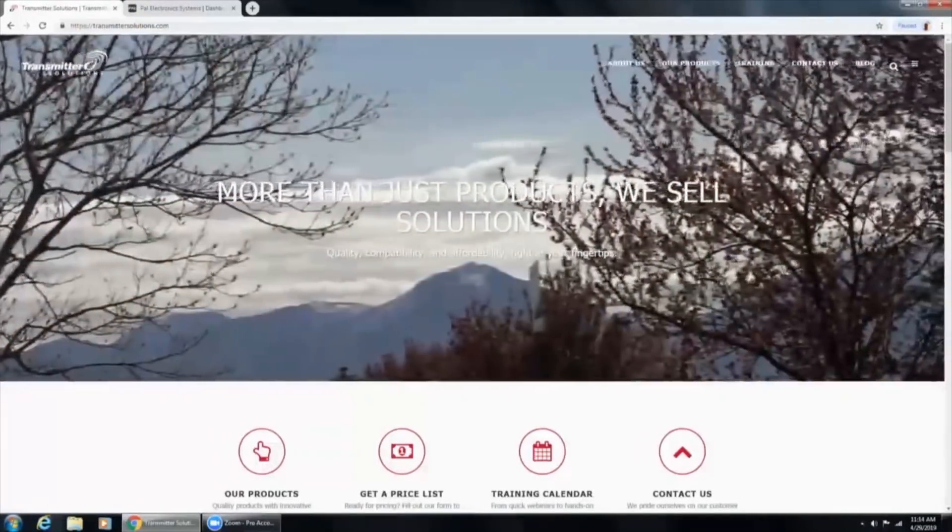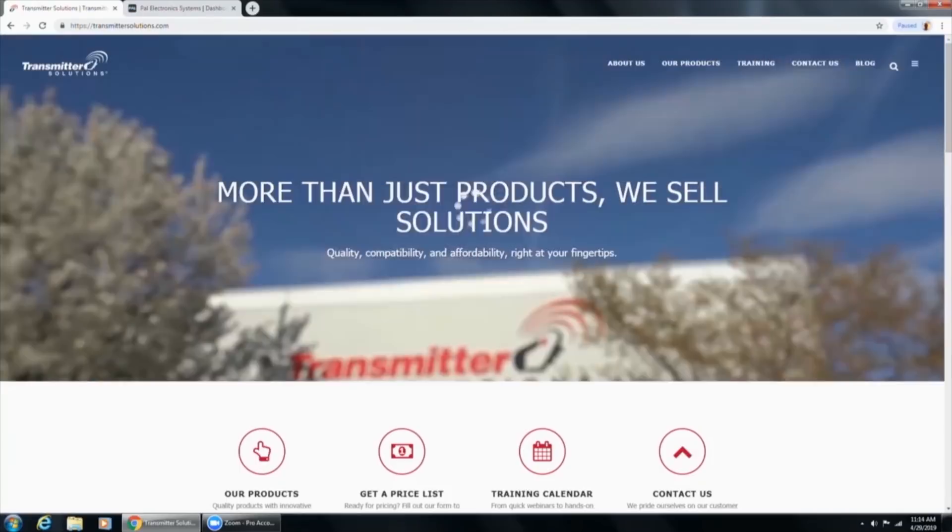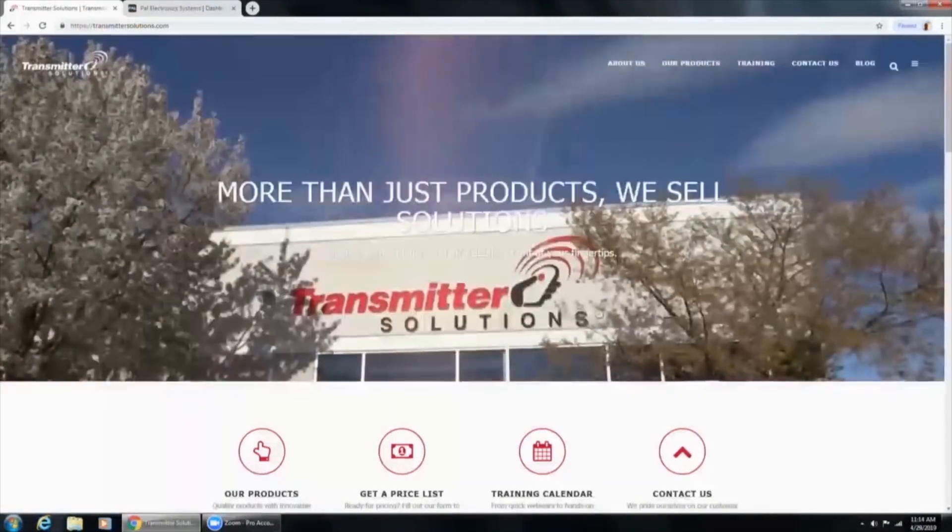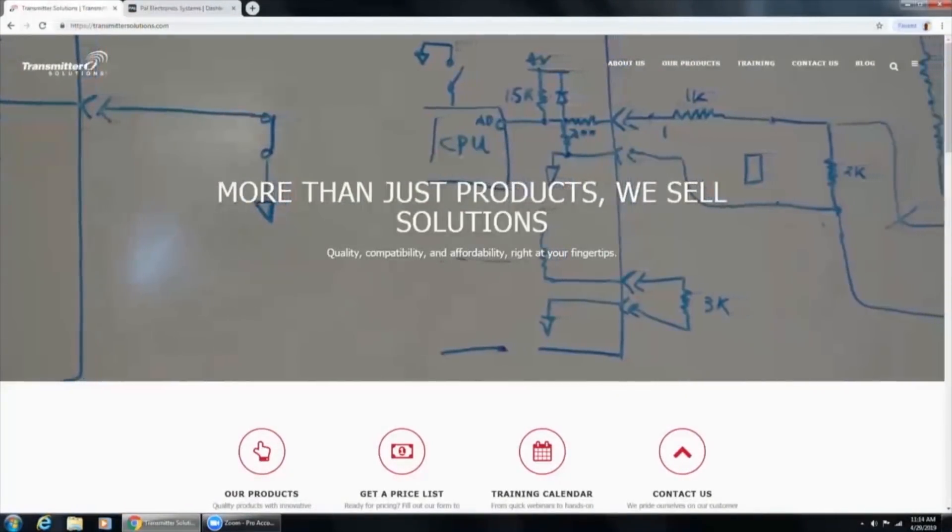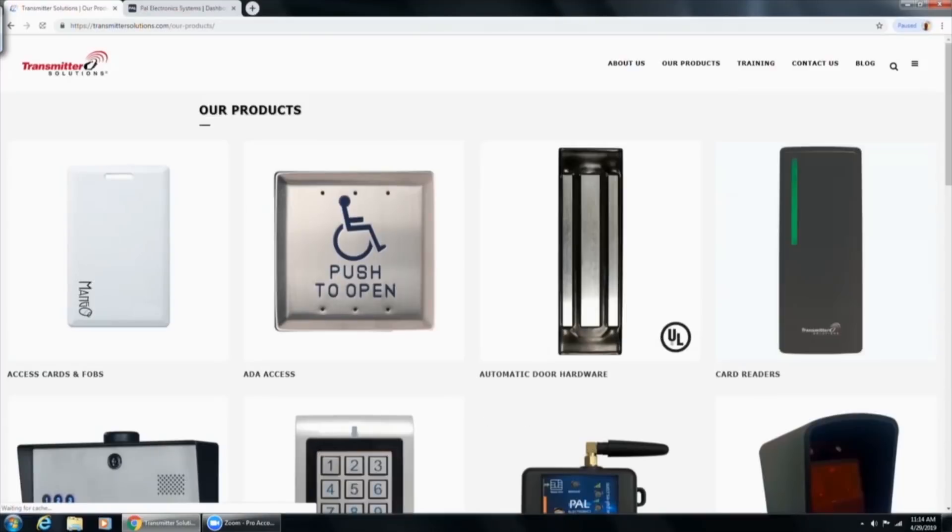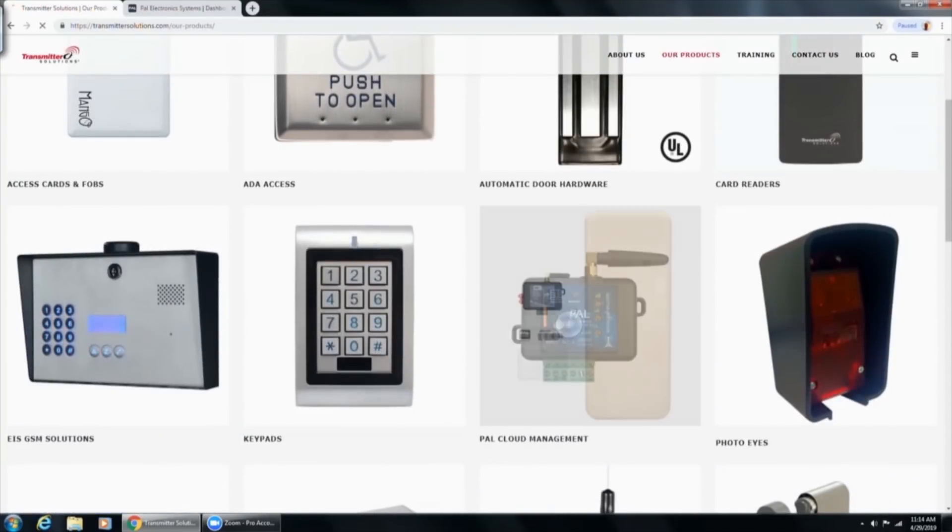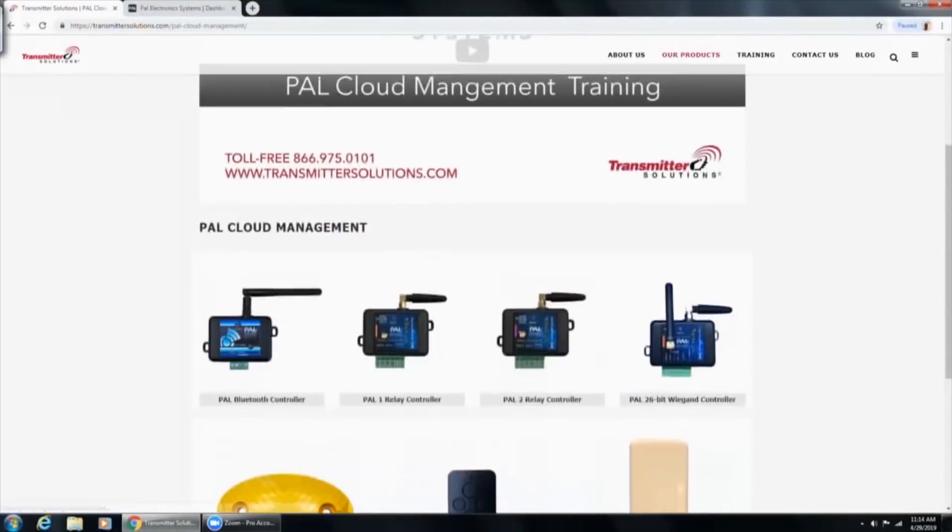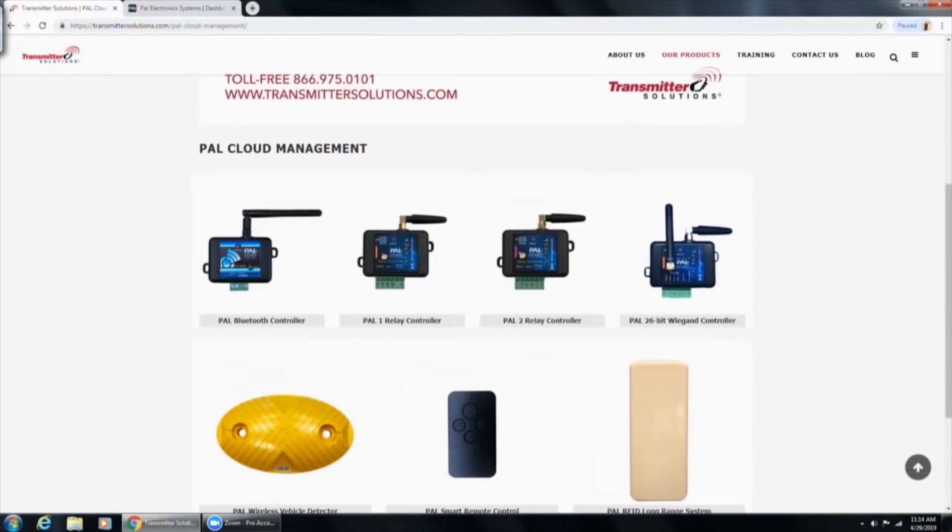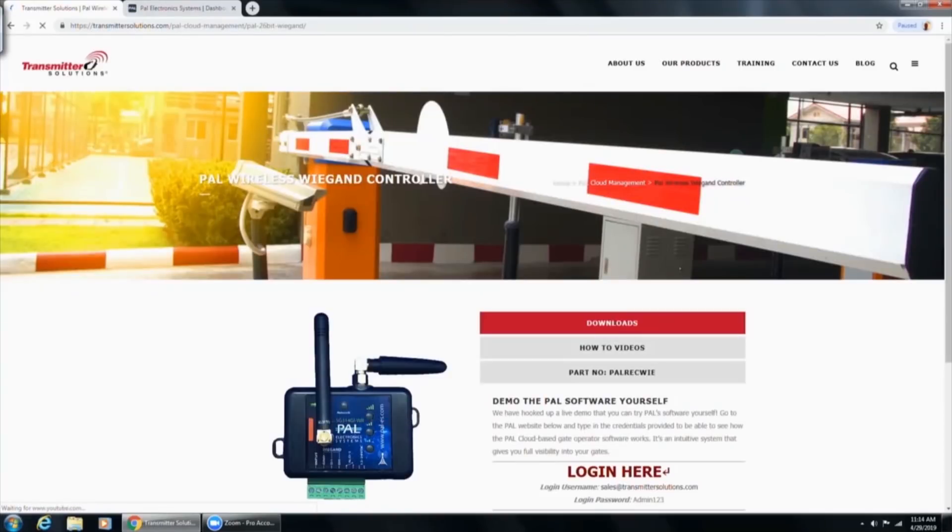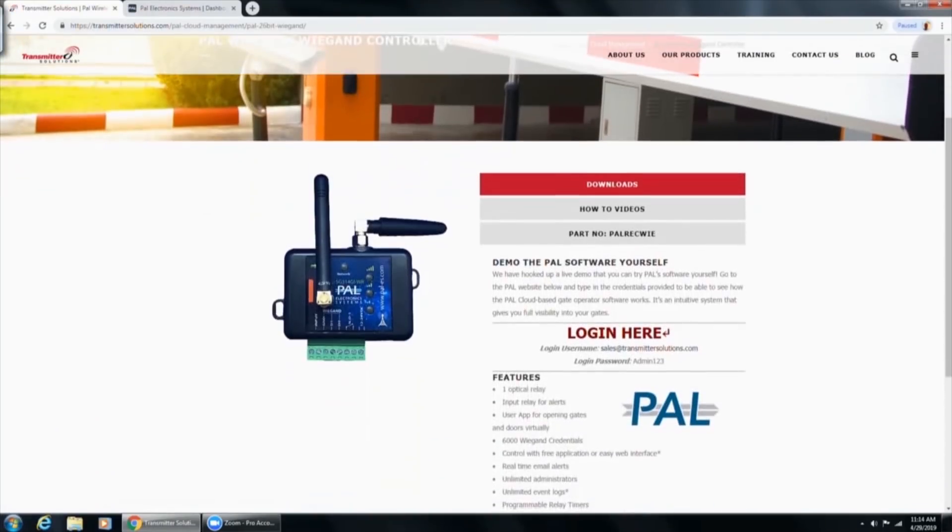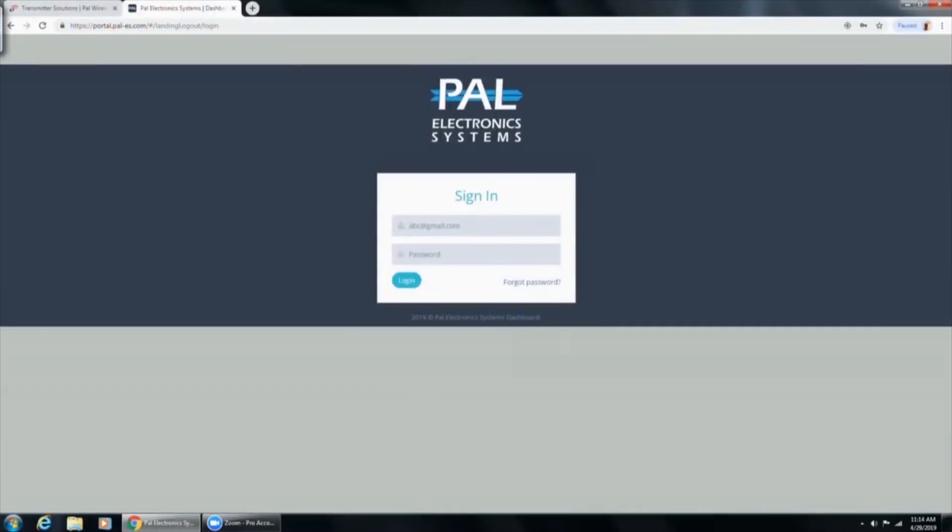The way that we find that is go to our website, transmittersolutions.com, our products, scroll down to the PAL cloud management system and then you're going to choose the far right, the PAL 26-bit Wiegand controller and you can see here it says demo the PAL software. You can click here and log in here which I've already done. It gives you the username and the login password. So this is the login screen.